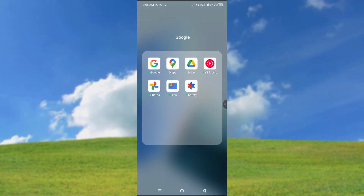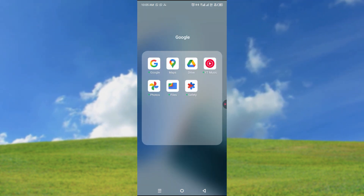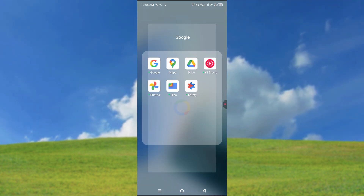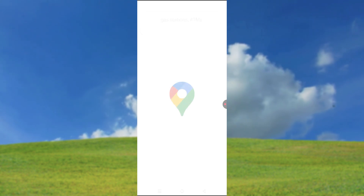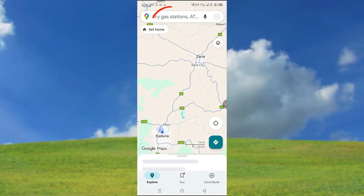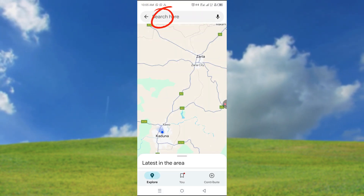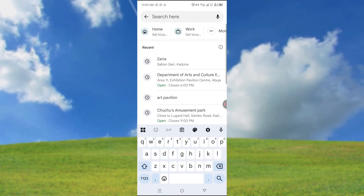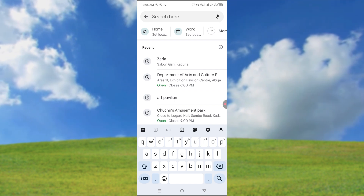So to start, you come to your Maps — you can come to Google Apps, you can come to Maps over here — and then you can use the search bar to search for any direction or anywhere you are going to.